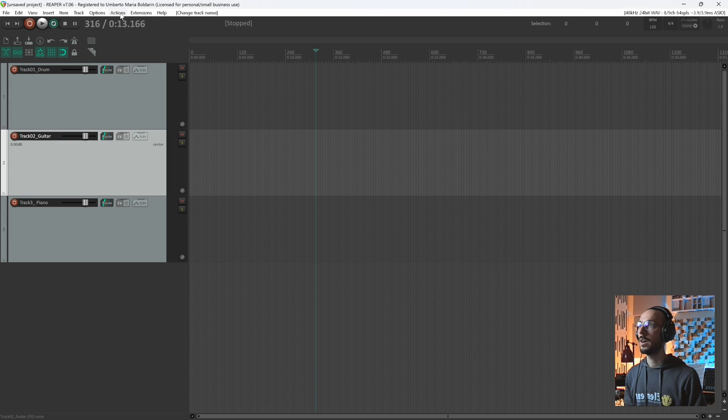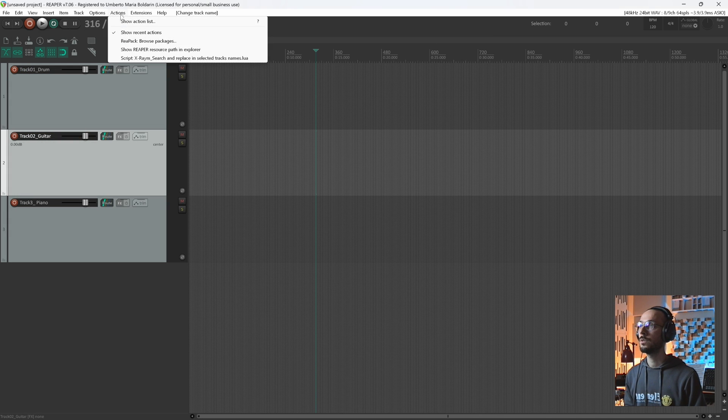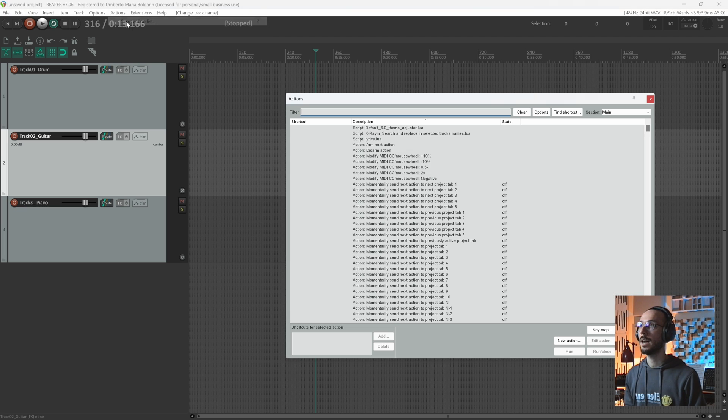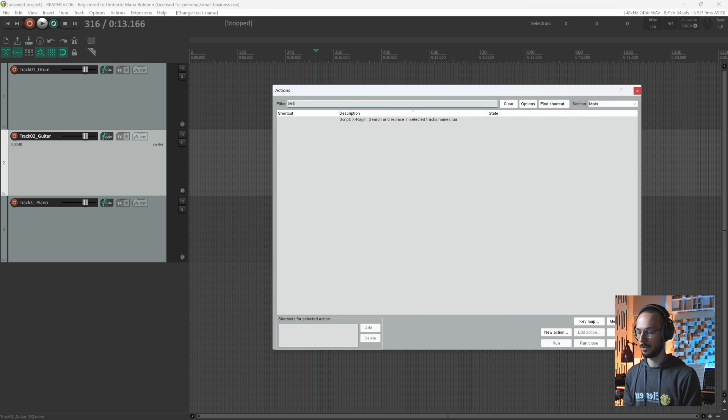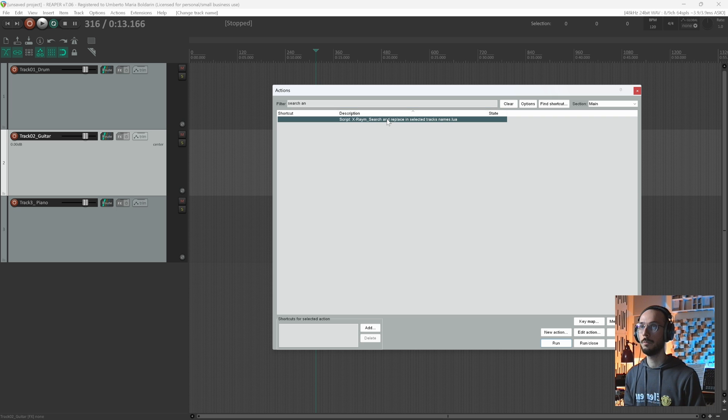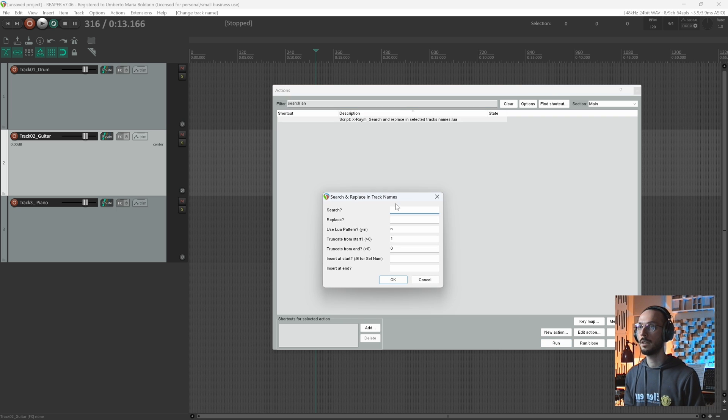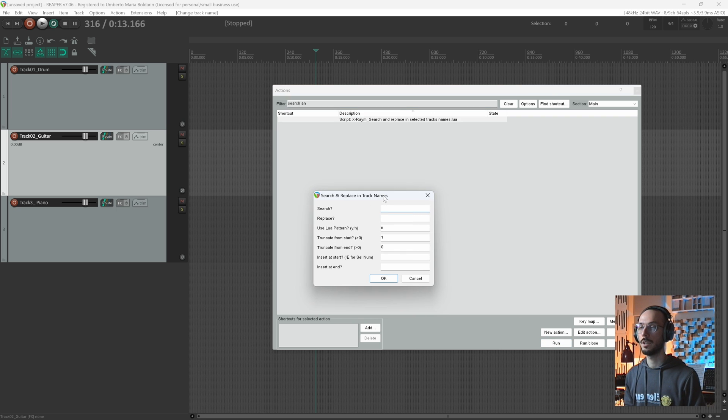Now you can move under Actions, Show Action List, search. Here it is. And Replace. You can run your Search and Replace this tab.